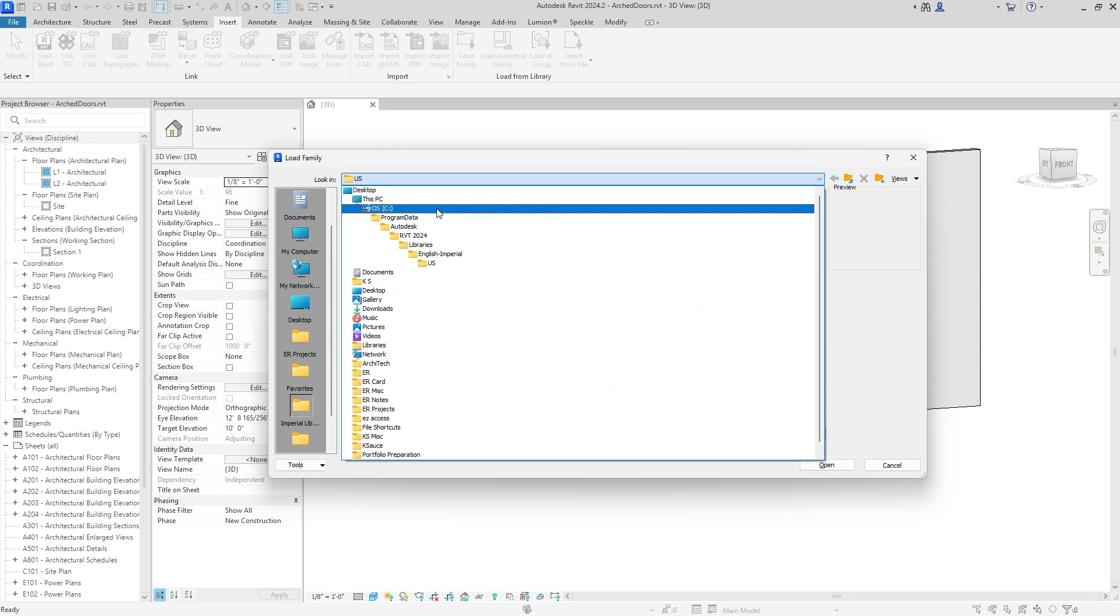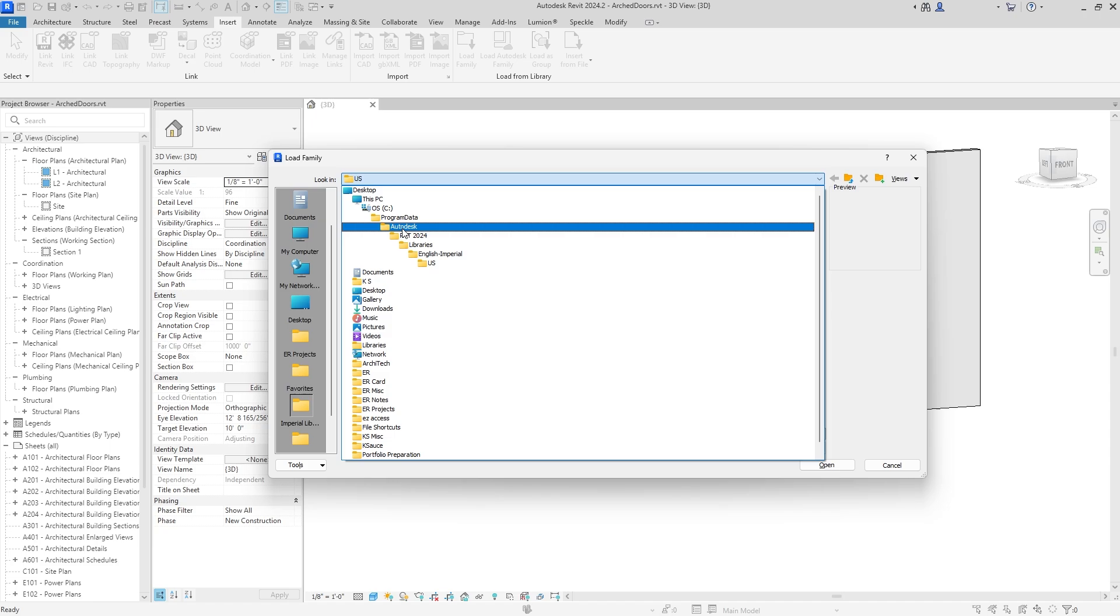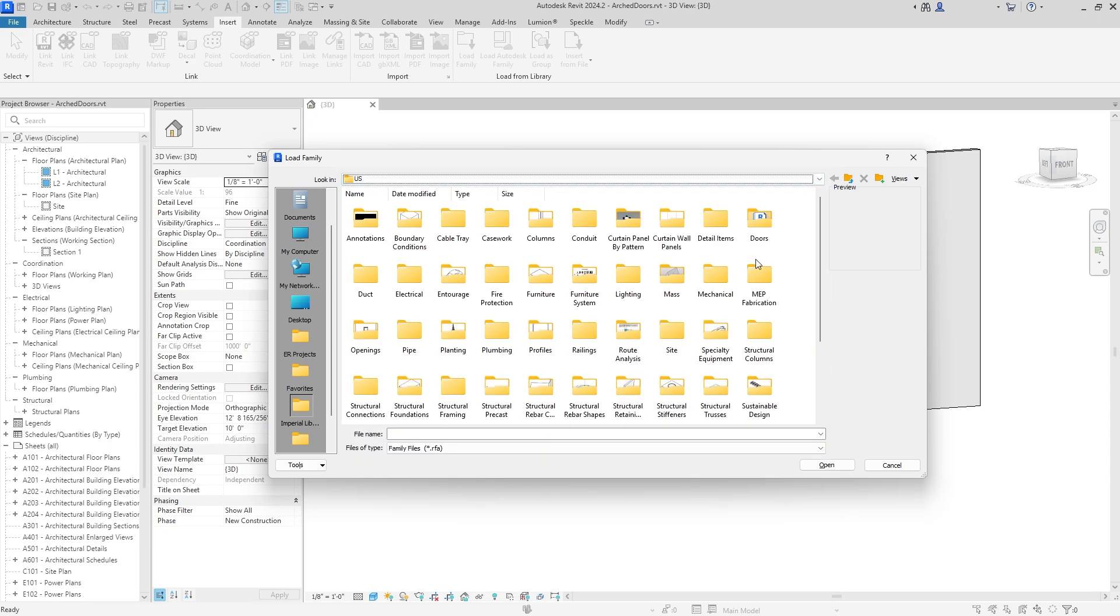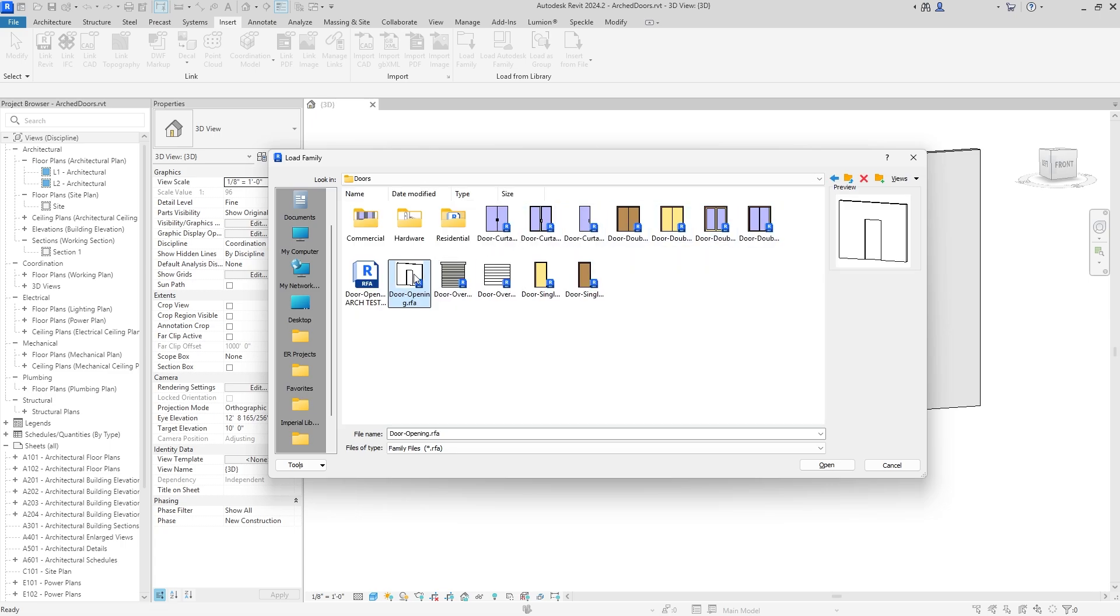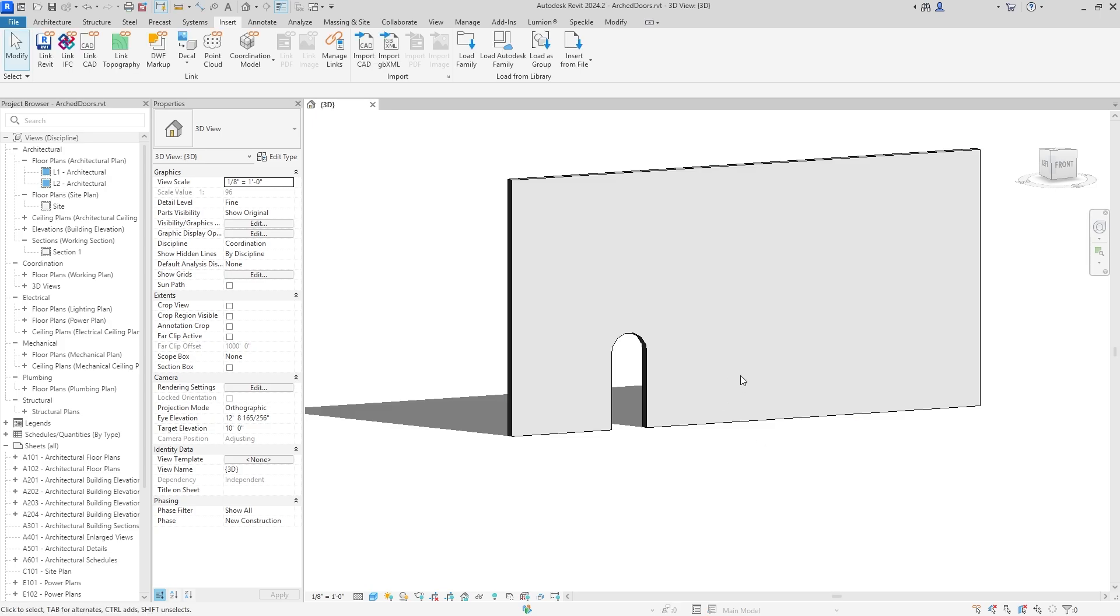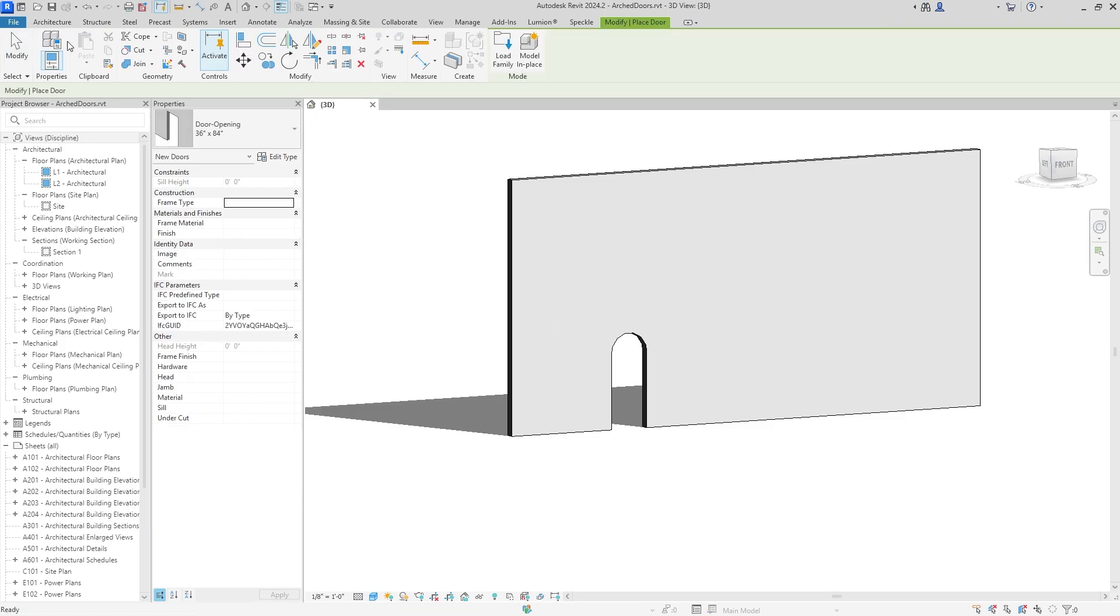If you don't come here right off the bat, this is the pathing: Desktop, This PC, OS, Program Data, Autodesk, Revit 2024, Libraries, Imperial, English, and US. But you can also use metric—I'm not judging. We're actually going to go into the Doors file and we're going to find this one that's called Door Opening.